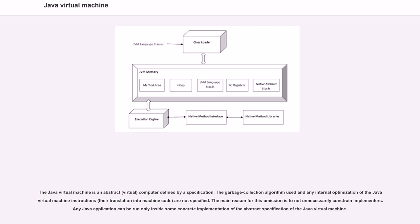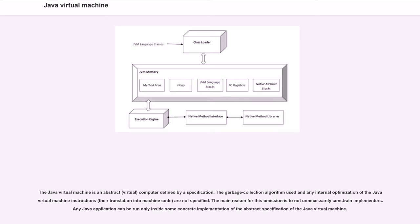The Java Virtual Machine is an abstract, virtual computer defined by a specification. The garbage collection algorithm used and any internal optimization of the Java Virtual Machine instructions, their translation into machine code, are not specified. The main reason for this omission is to not unnecessarily constrain implementers. Any Java application can be run only inside some concrete implementation of the abstract specification of the Java Virtual Machine.